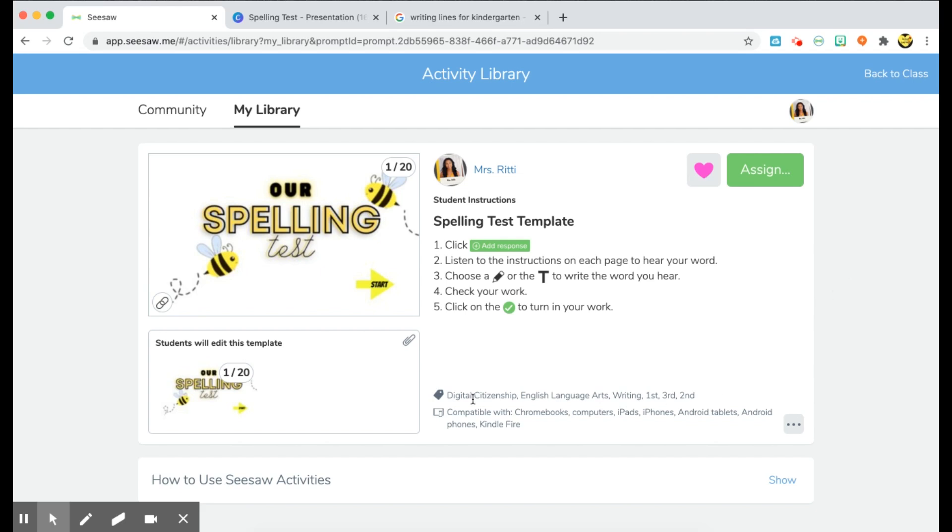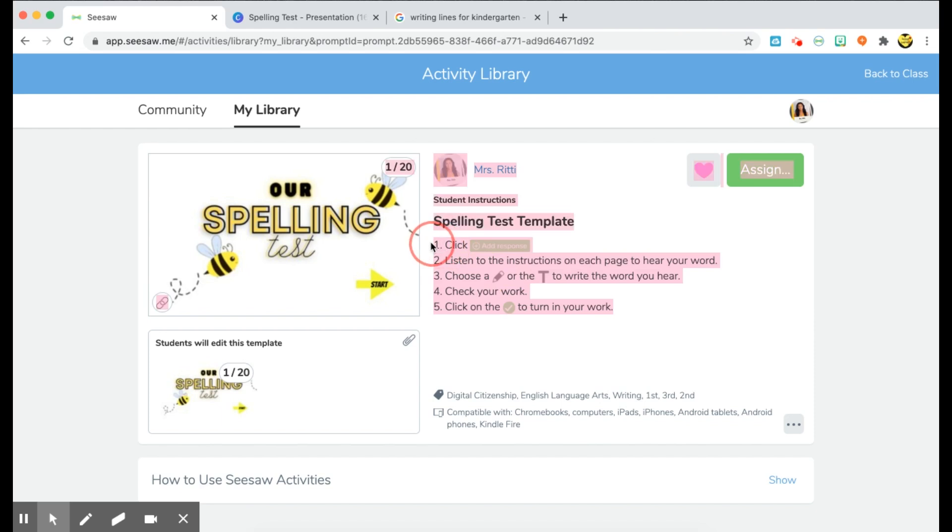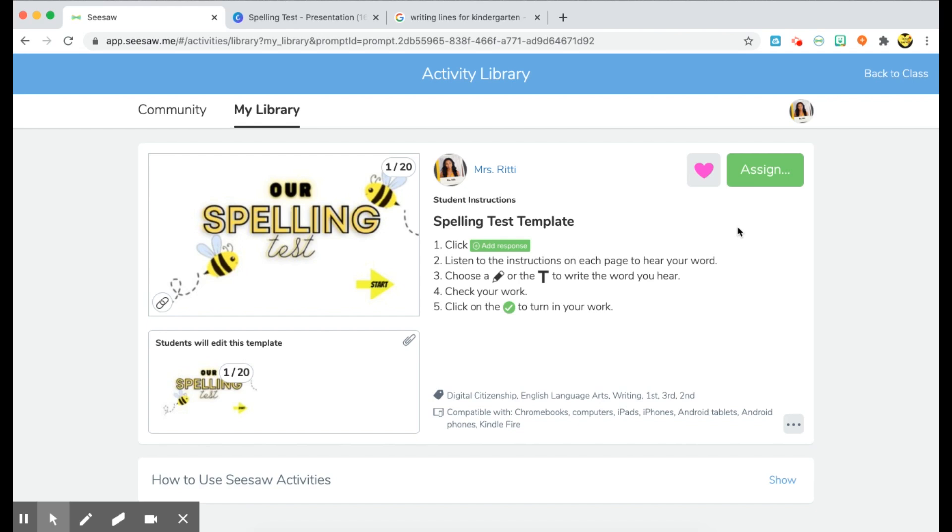So this is the spelling test that I've created, and this would hopefully be in the Seesaw community library very soon. I just submitted it to get approved. Here you can see all of my instructions for my students with the icons, and you can also use my template. It has 20 different pages attached to it, so it's there free or will be there free in the library.